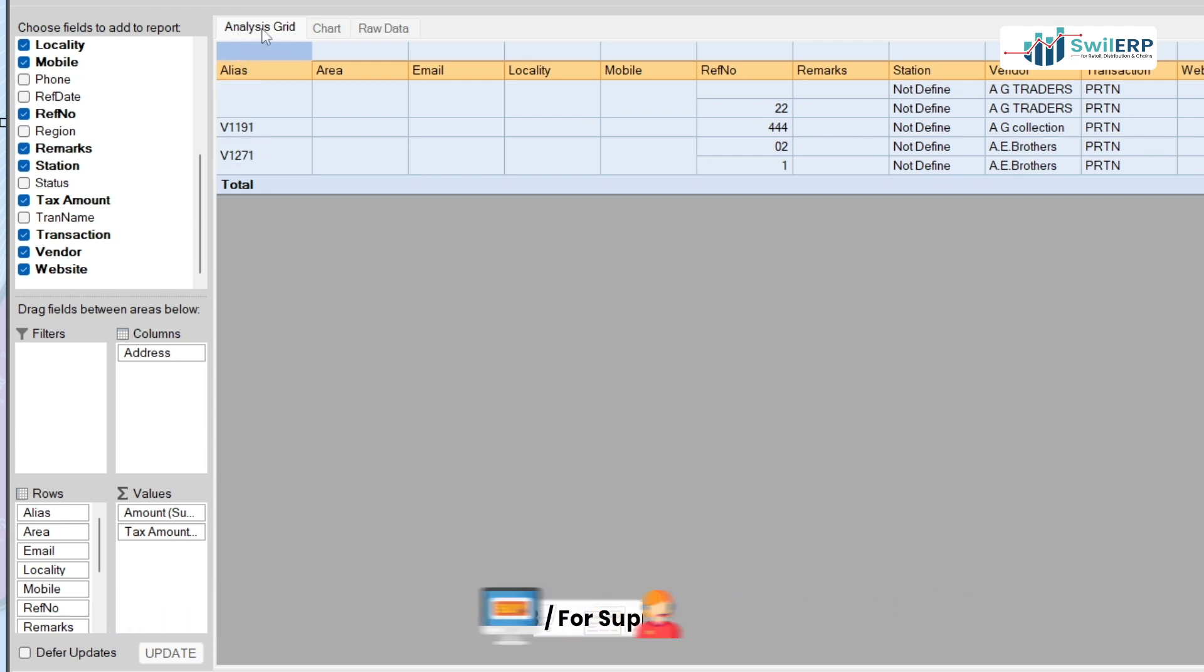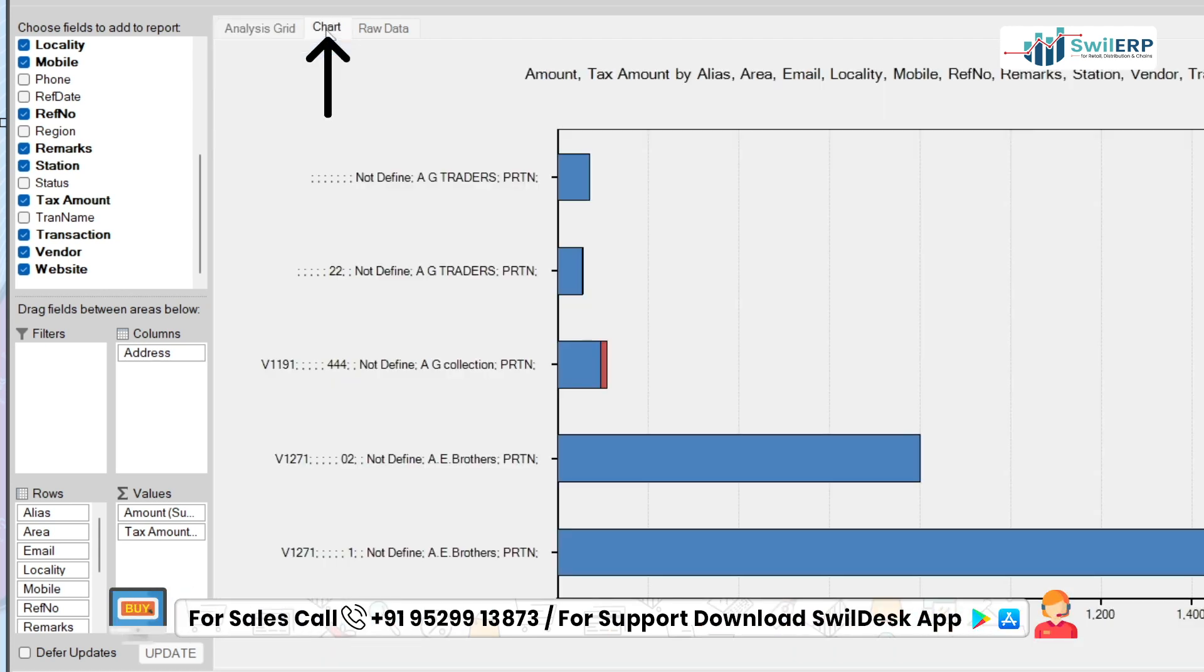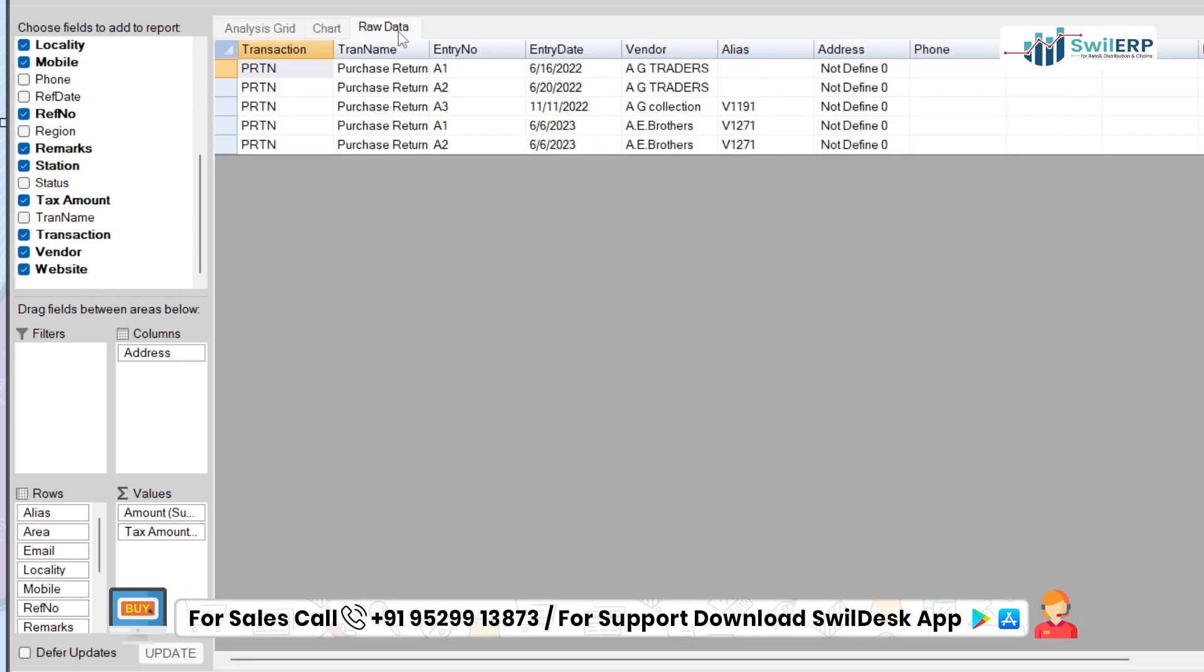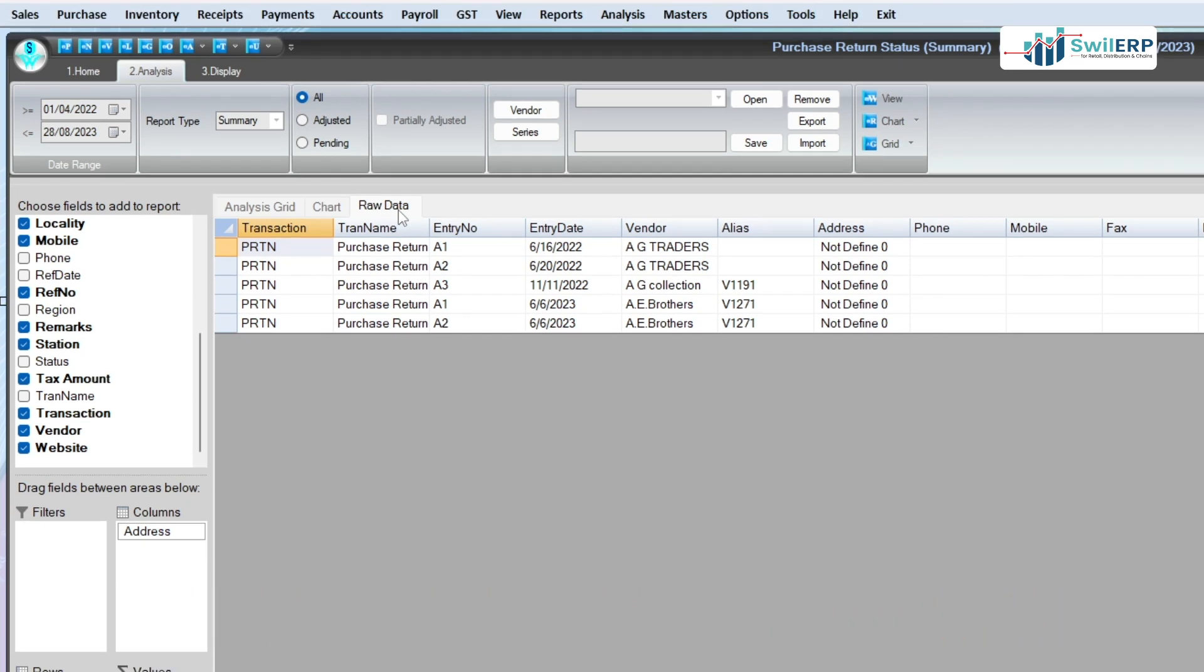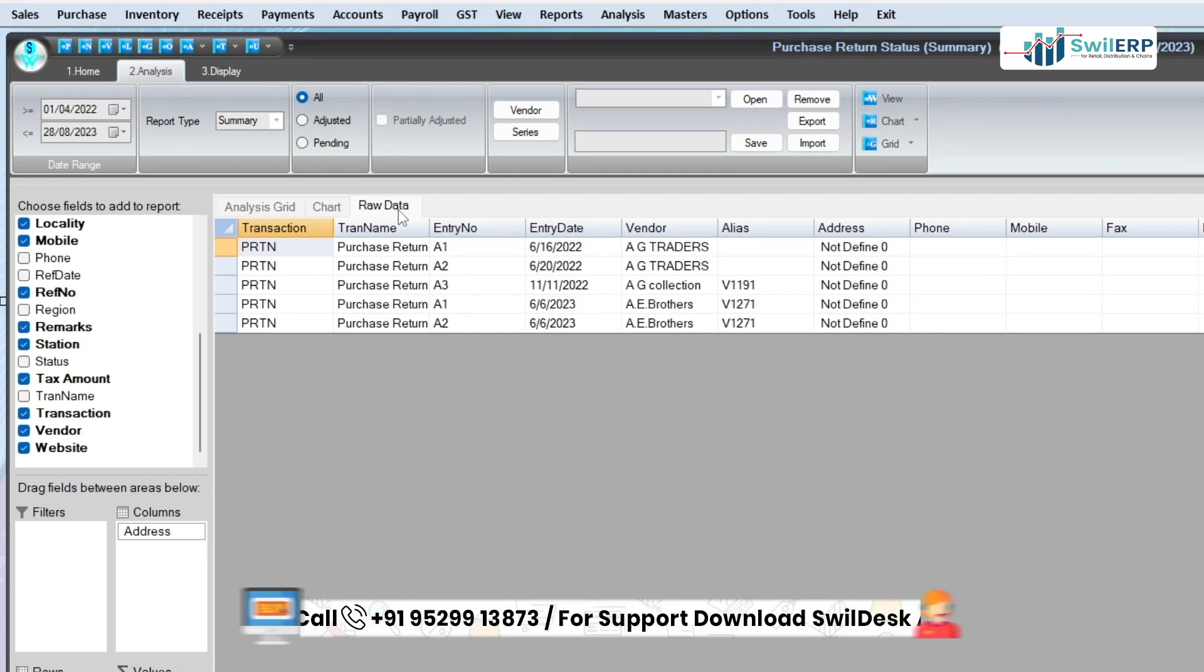To view the report in Chart Format, click on the Chart tab. You can also view the report in Raw Data, where you can find every detail. For this, click on the Raw Data tab.